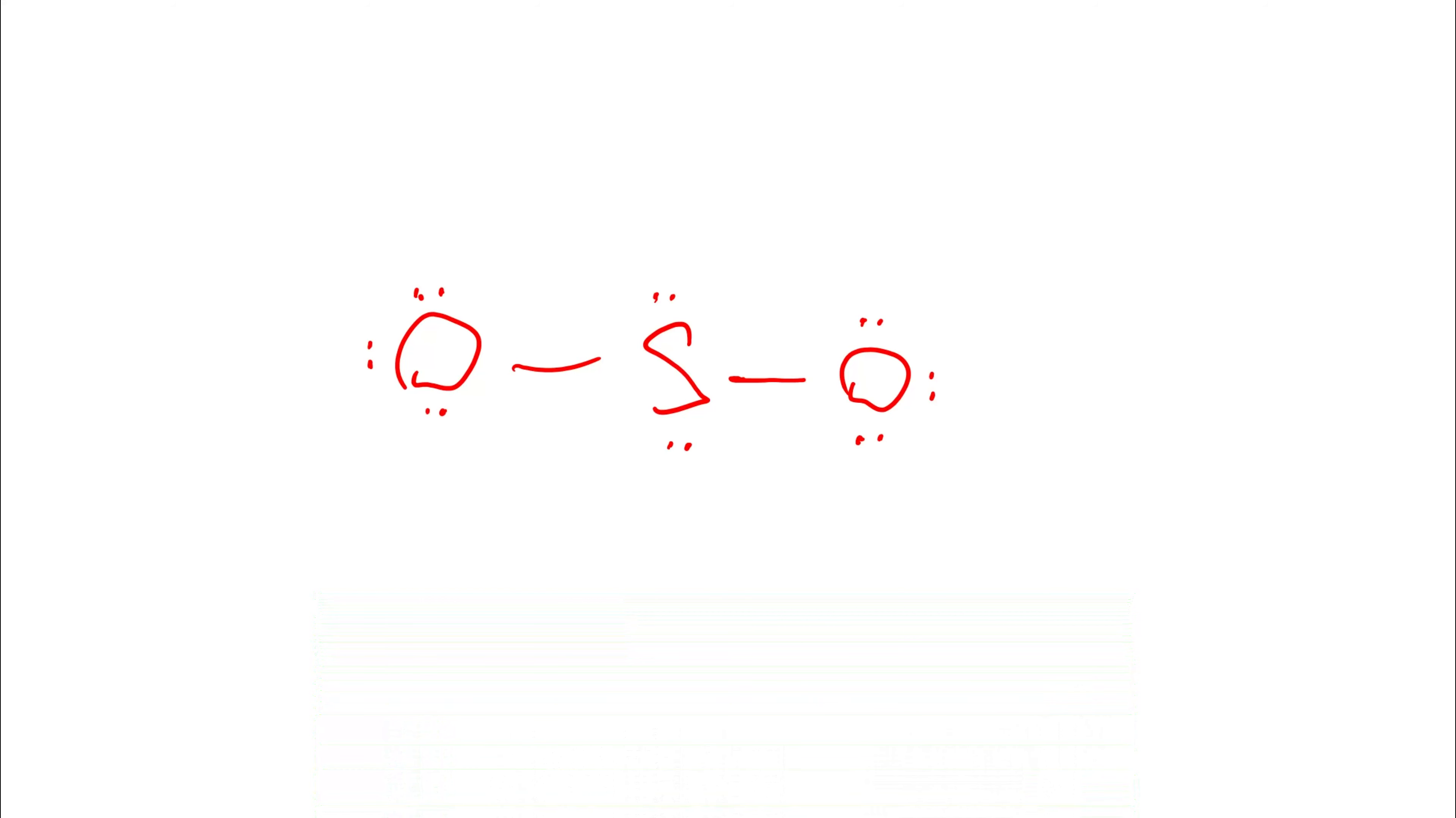So there we go. Sulfur dioxide. The sulfur is bonded to the oxygens and each oxygen has access to eight electrons. Is this our final Lewis diagram? No, it's not. Because remember, we said we had 18 electrons to play with.